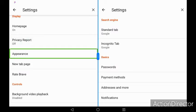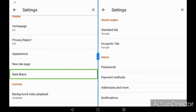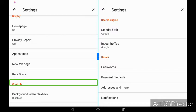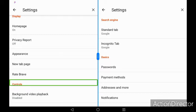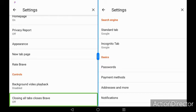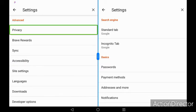background, background video playback, and controls.